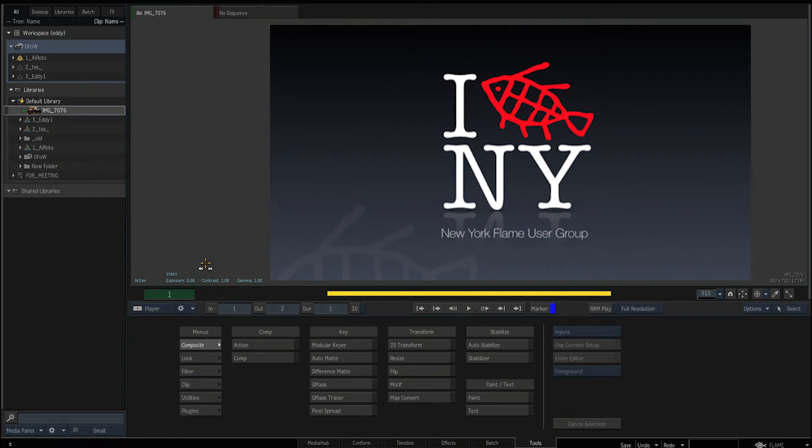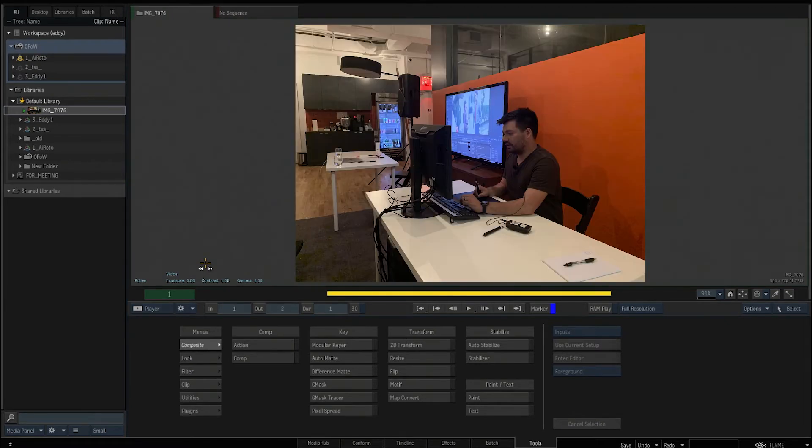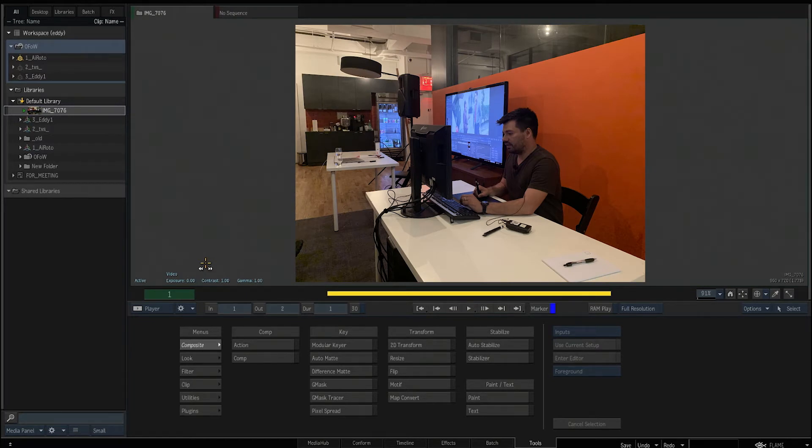Hey guys, my name is Thiago Porto, and I'd like to show you the quick demo that I did here in New York for the Flame User Group.